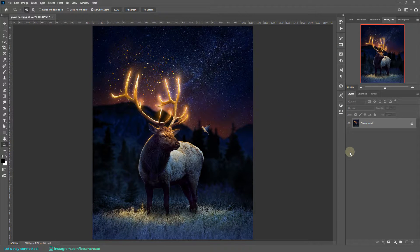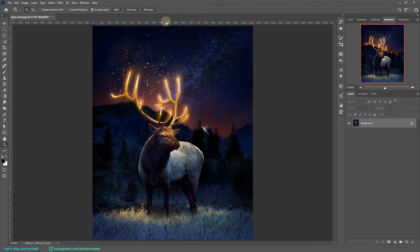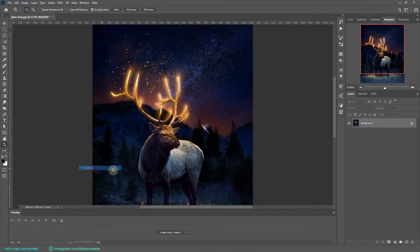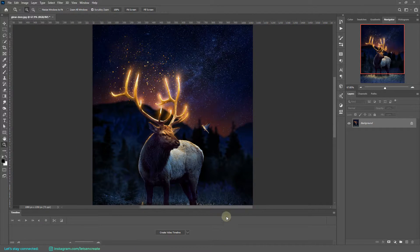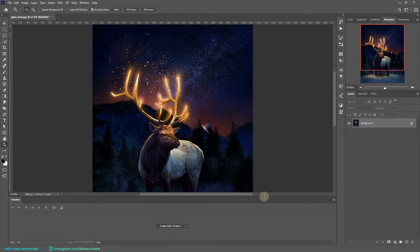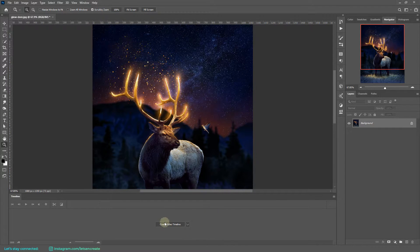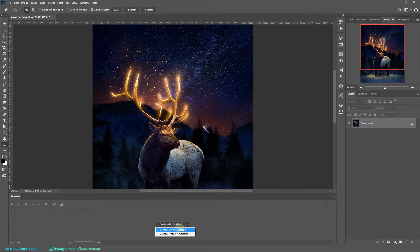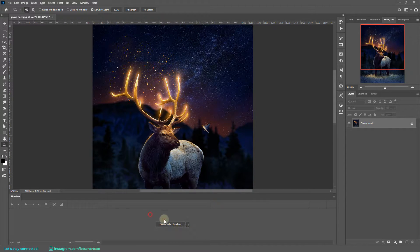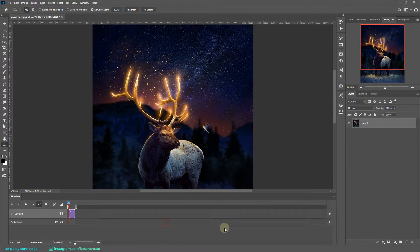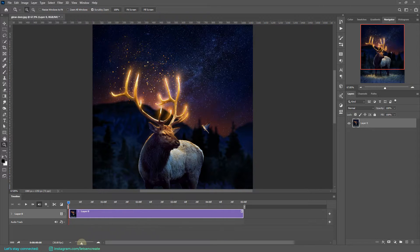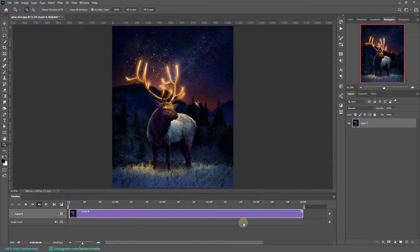Now since this is an animation, we definitely need our timeline. To bring up our timeline we need to go to Window and Timeline. Next we need to create a video timeline. If this is a frame animation, you can simply expand this dropdown menu and select video timeline from here, and then click the button to get your five seconds default animation timeline.